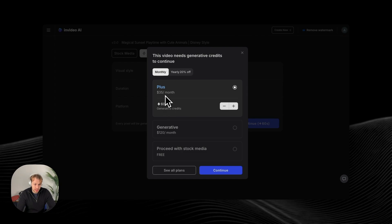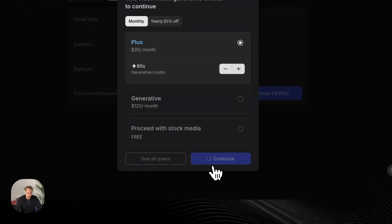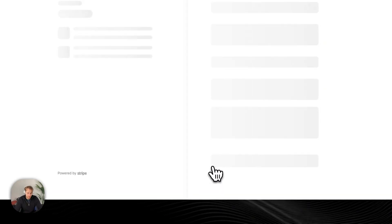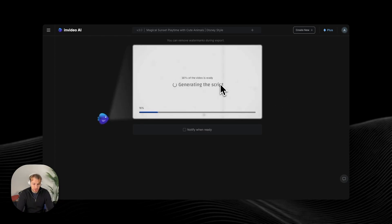So in this case, I want 60 seconds of generative credits. And that is 35 bucks per month. So we're going to click on continue. And now the AI started to render the video after I made the payment.